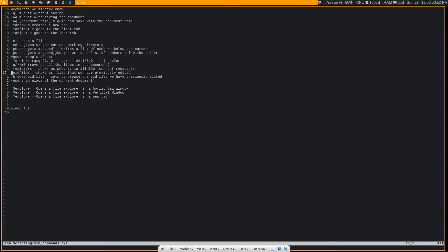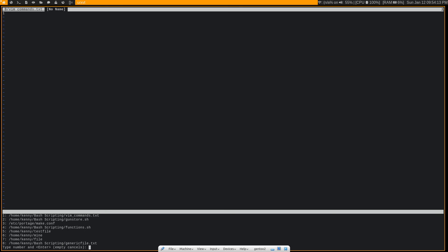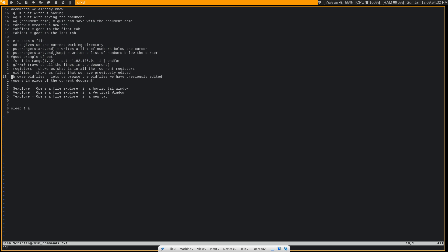And we can also :browse oldfiles. Now, keep in mind, this is going to open in place of your current document. So if you don't want to have this document go away, then you want to do :tabnew first. And then we can do :browse oldfiles. And what it's going to have us do is type in a number for the file that we want to edit. So let's go ahead and edit gunstore.sh. And it goes right on ahead and opens up that file for us. So let's quit out of this.